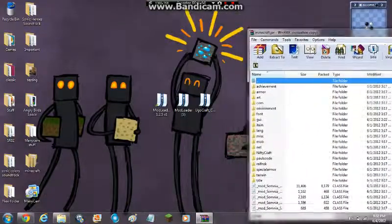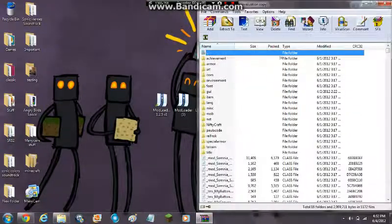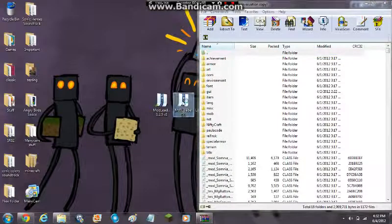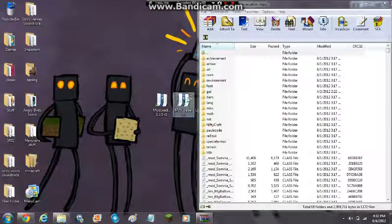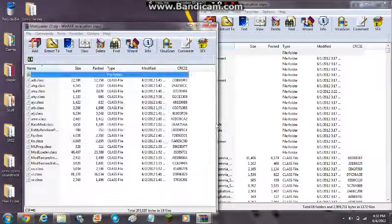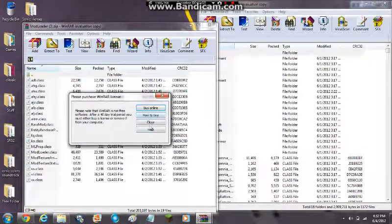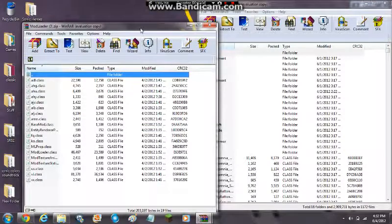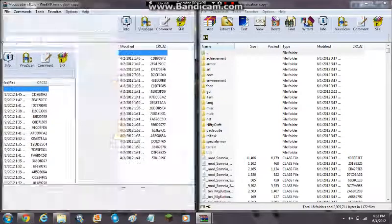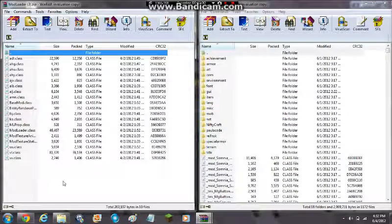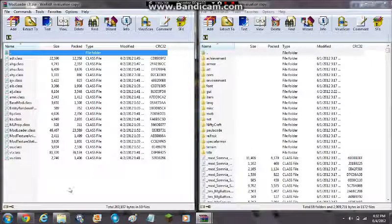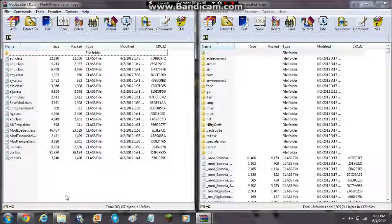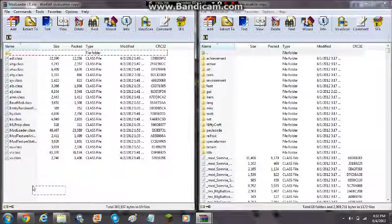Now since you have this open, let me drag it to the side. Now you have this open and then you want to open up your mod loader. And then here you want to go to the bottom and then hold the left mouse key, hold it.